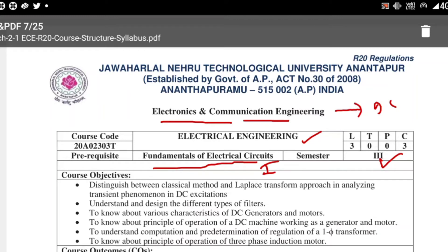The main course objectives are: to distinguish between the classical method and Laplace transform approach for DC excitation using transient phenomena; to understand different types of filters and how they work; and to know about various characteristics of DC generators and motors. The course entirely consists of transients, filters, generators, and motors.